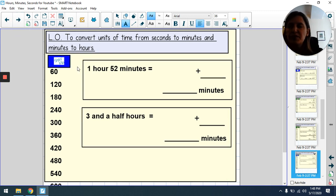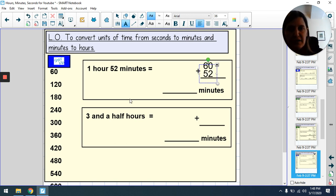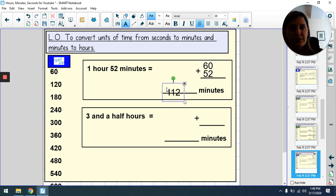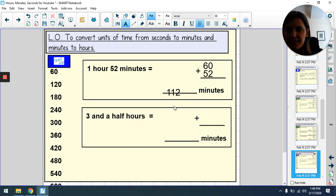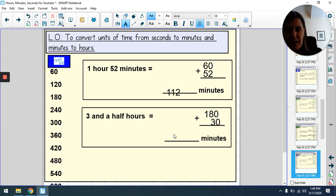Pause the film and have a go. One hour is 60 minutes, plus 52 minutes = 112 minutes. Three and a half hours: three hours is 180 minutes, half an hour is 30 minutes, giving 210 minutes.